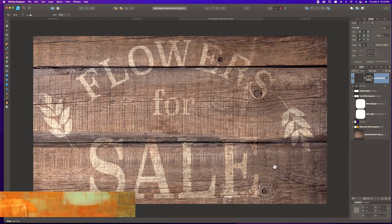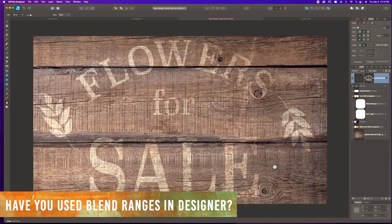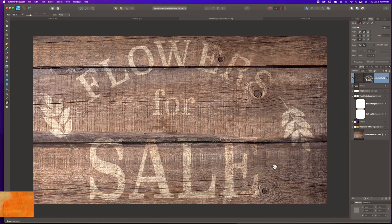Stepping back, this is all live text and all the adjustments were non-destructive — we're working with vectors, which means I can change the font, change colors, adjust blend ranges even more, or change out the background texture and redo the blend ranges based on the new texture. I'd love to know in the comments if you've ever used blend ranges in Affinity Designer and how you've used them. If you have questions, let me know below and I'm happy to help. If you enjoyed this tutorial, check out the other tutorials on my YouTube channel — thanks for watching.